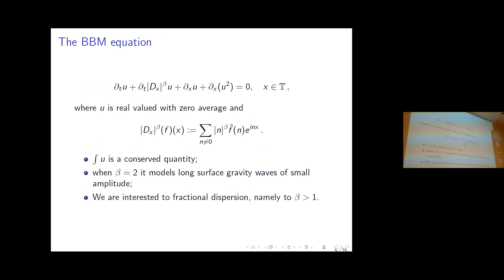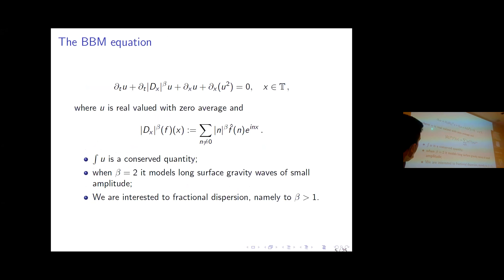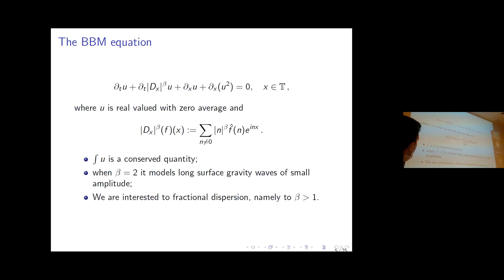The first equation is the Benjamin-Bona-Mahony equation. Here u is real-valued, we always consider one-dimensional periodic solutions. Since the average is preserved by the equation, we look at zero-average solutions and always neglect the zero Fourier mode.